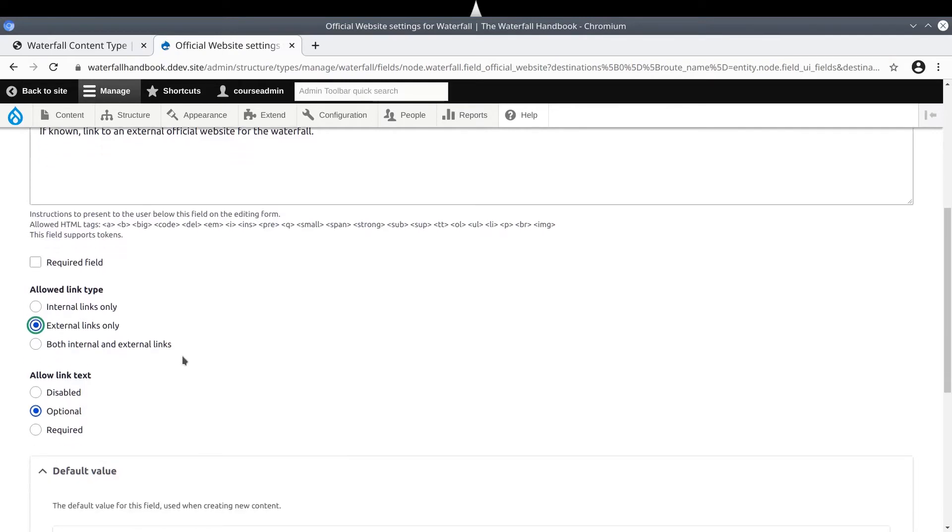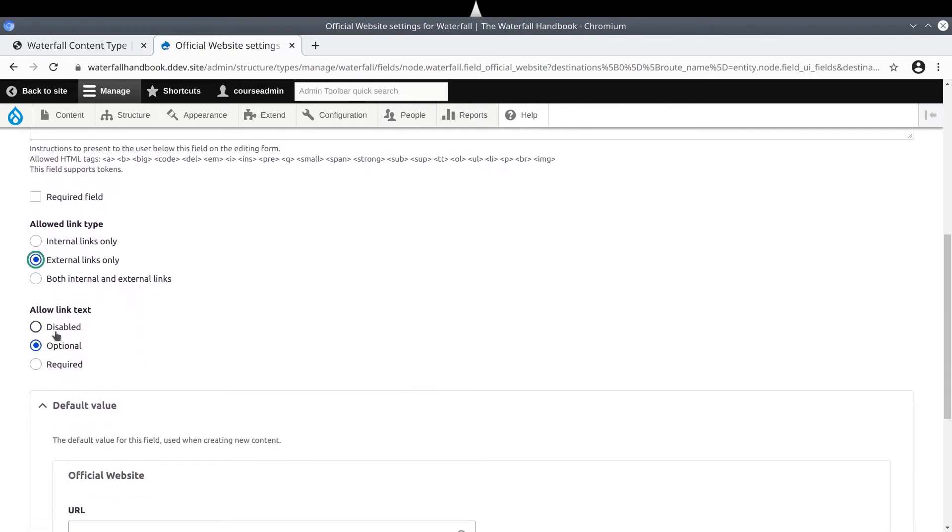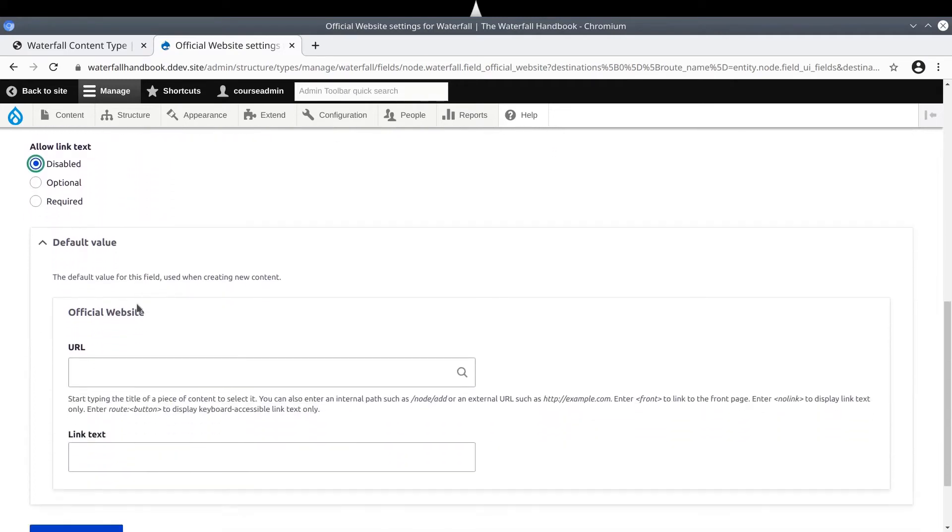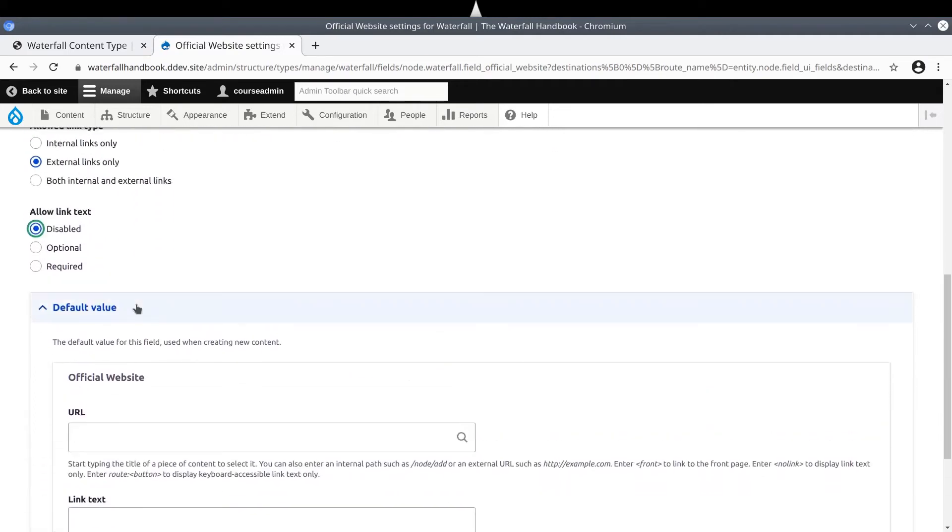If you want, you can also let content editors enter in linked text, which will be displayed, instead of the URL. In our case, we do not need linked text, so let's select Disable. Just a reminder to pause or rewind the video anytime you need to.